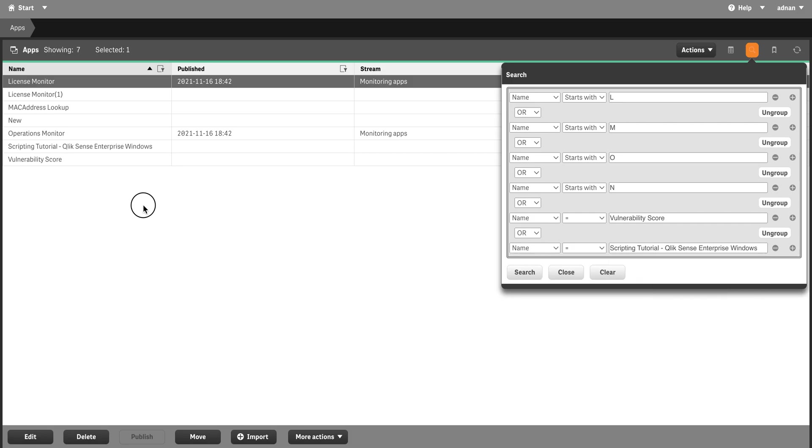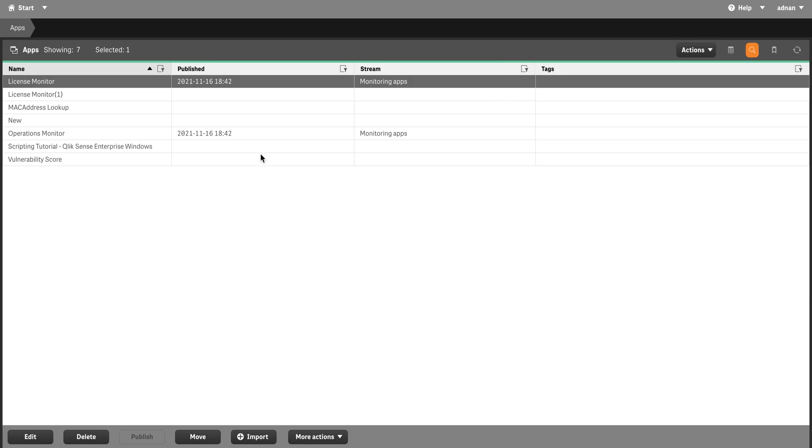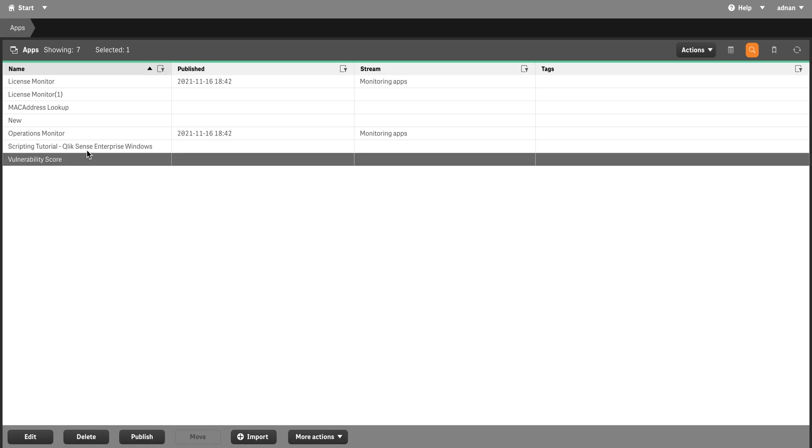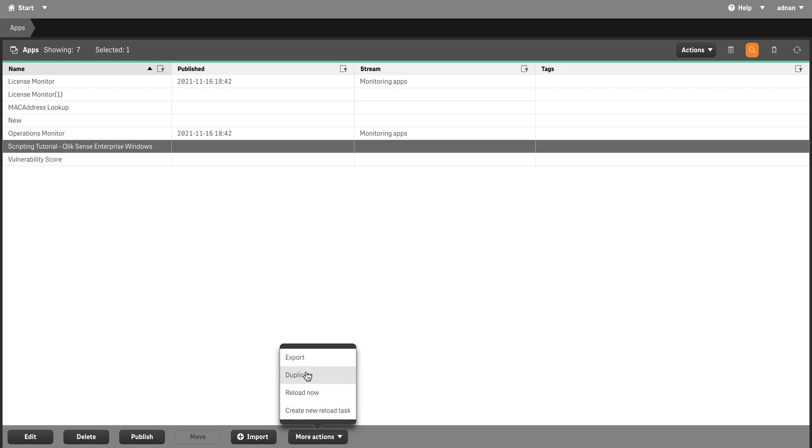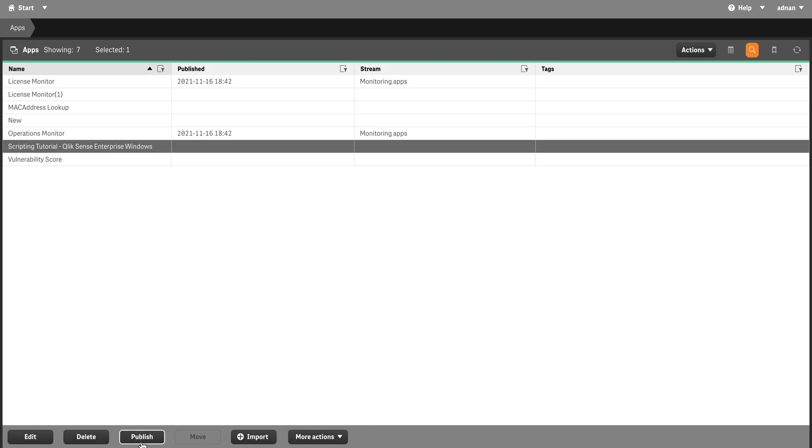I'm going to start with more actions. You see we can export the application - importing was coming in, export is going out. I can duplicate it, I can reload it, and I can publish it as well. We discussed that I'll come to that in a while.